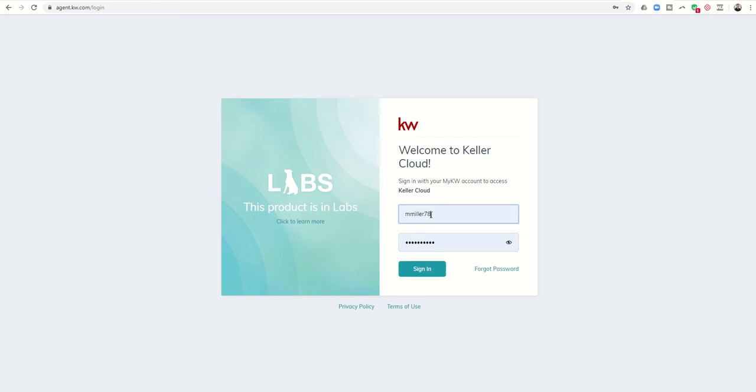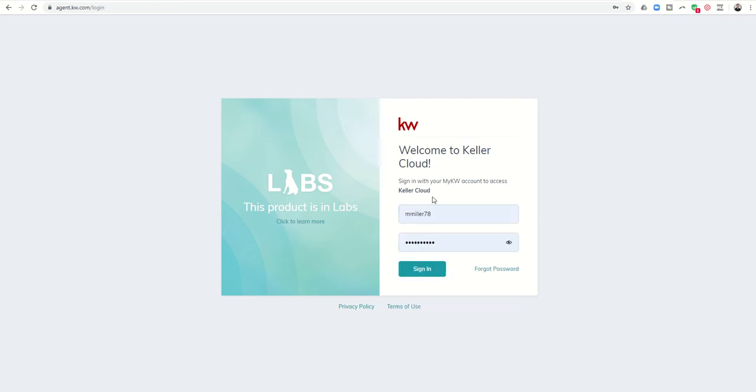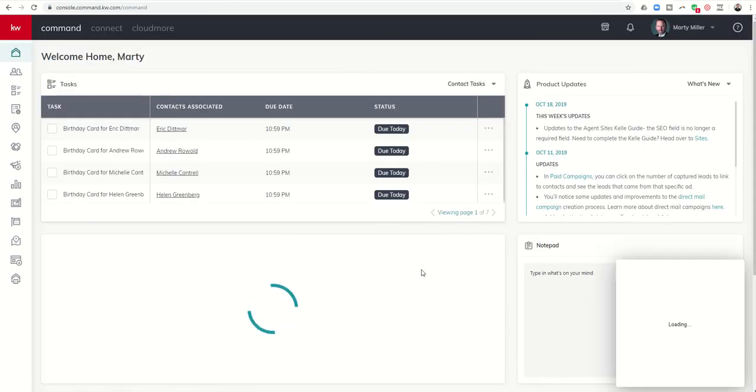mmiller78 is my username, my password is my password, and I'm going to click on Sign In. And that's going to bring me into the home screen of KW Command.